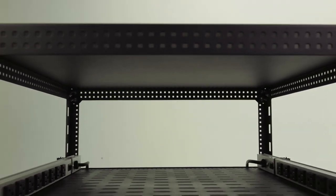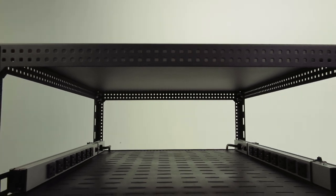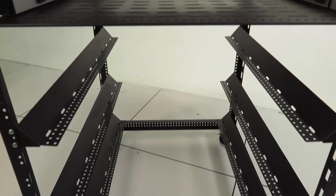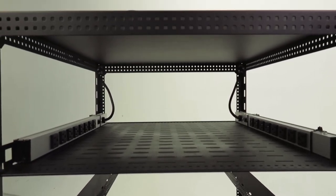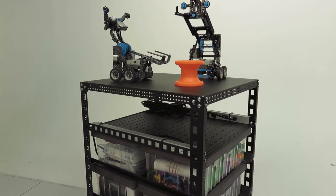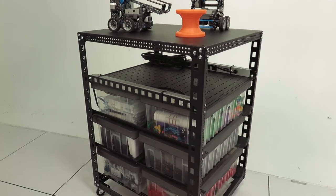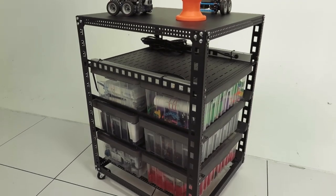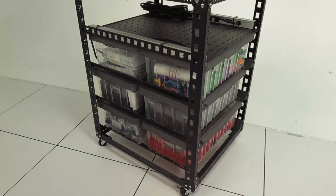In collaboration with the VEX Robotics engineers, Rack Solutions is proud to introduce our all-new VEX Rack. The VEX Rack is designed specifically for storing hardware from VEX Robotics classroom and competition kits.